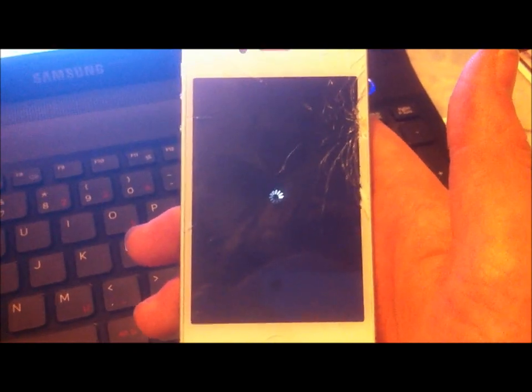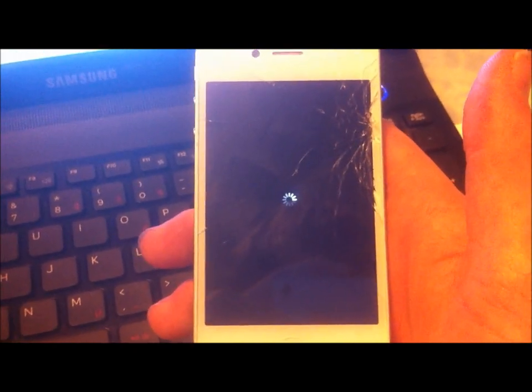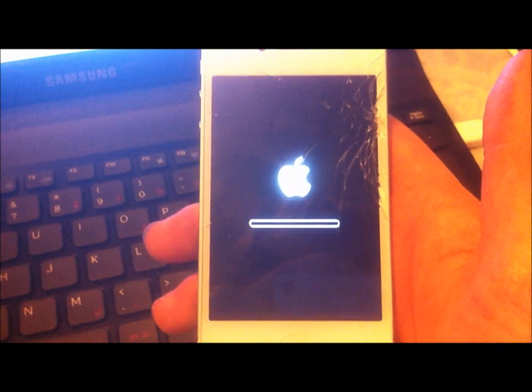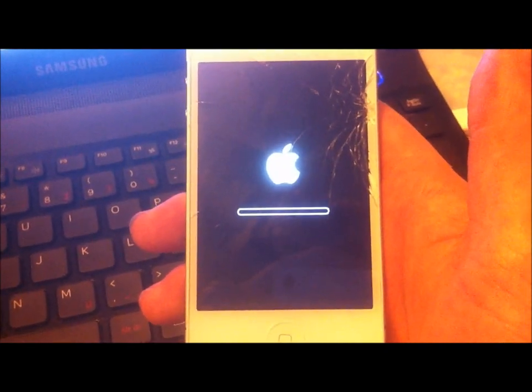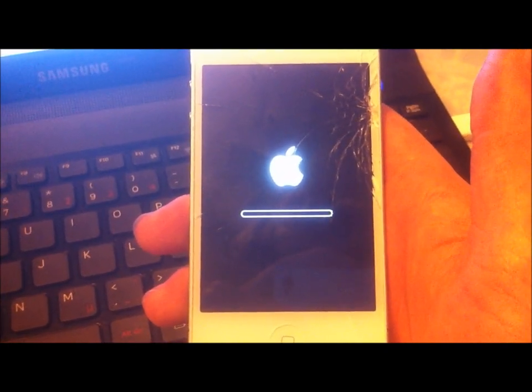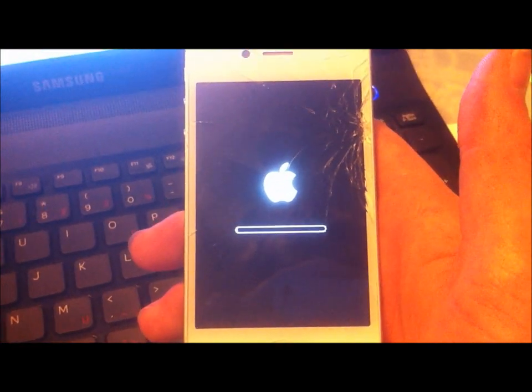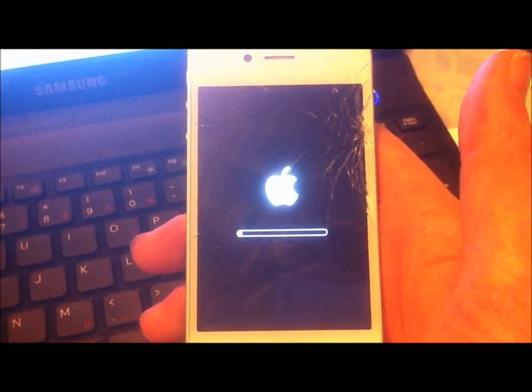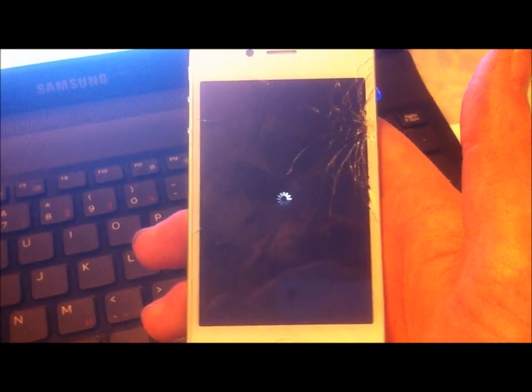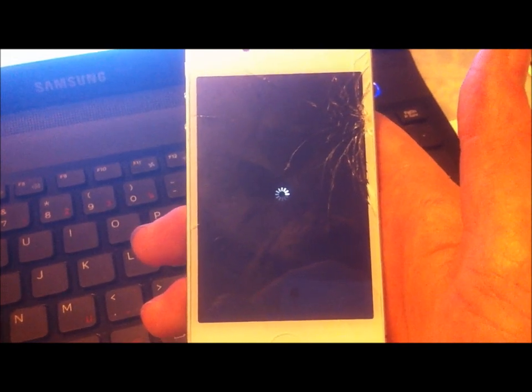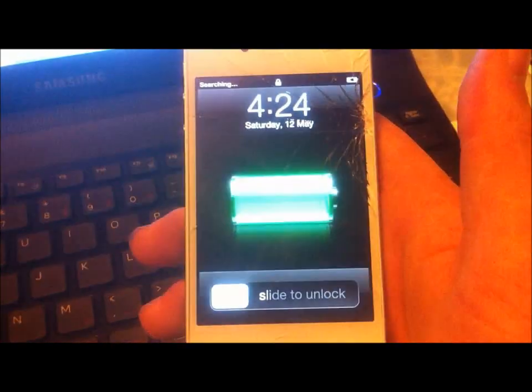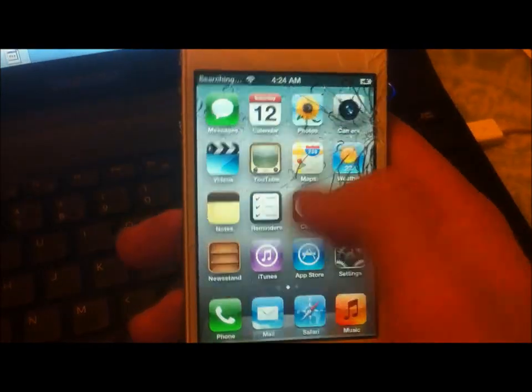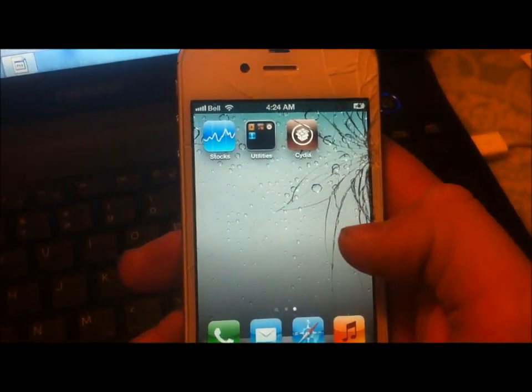So anyway, I think we're all done here. I just want to show you guys that it has Cydia. It should just be a sec here. And here we go. And there it is.